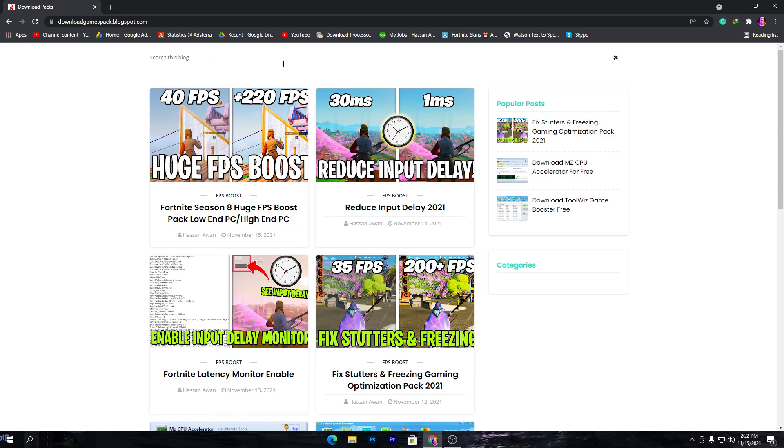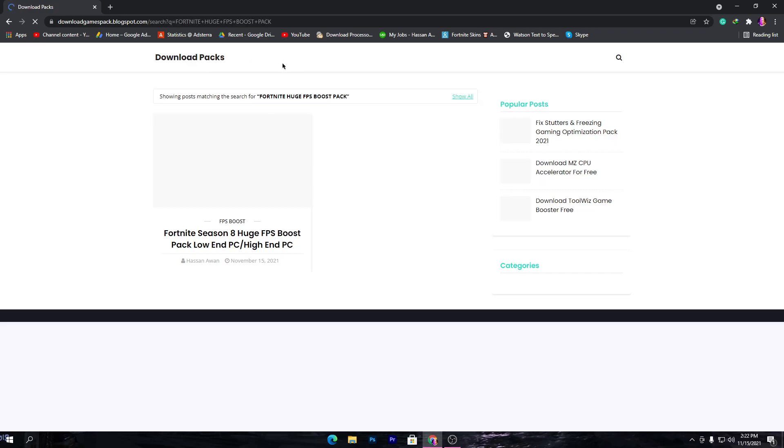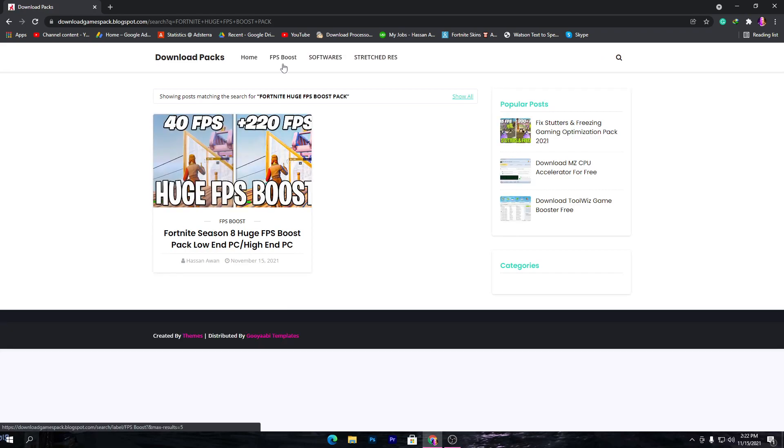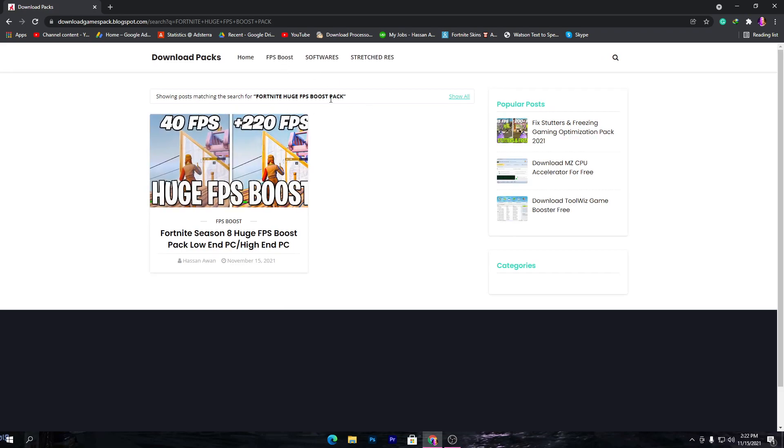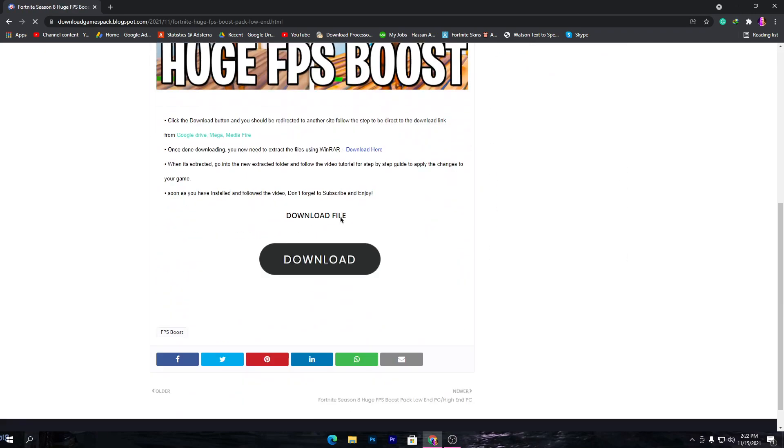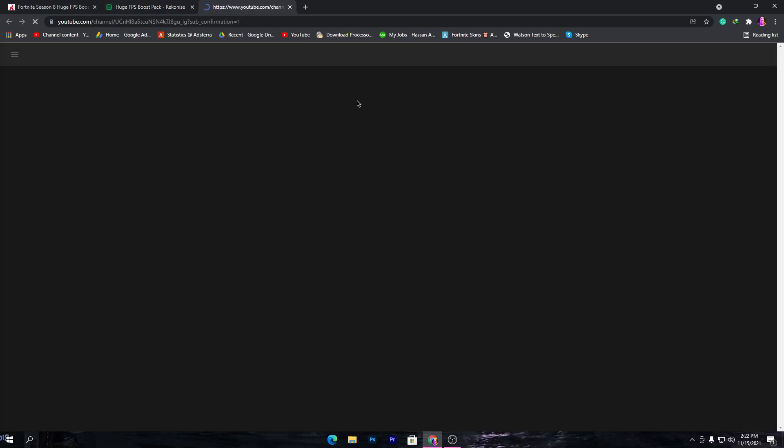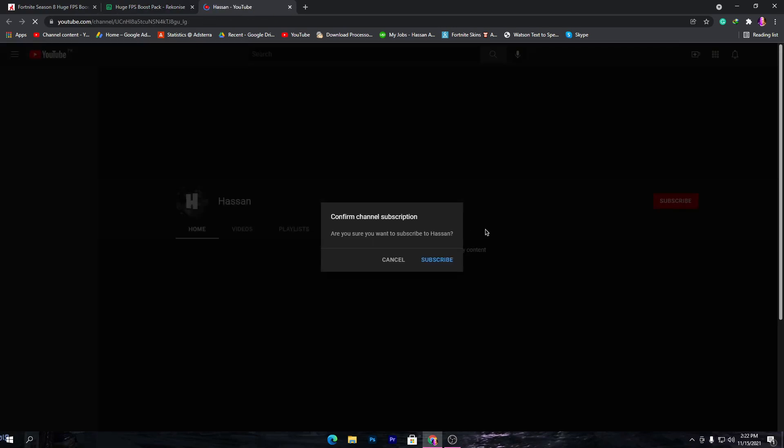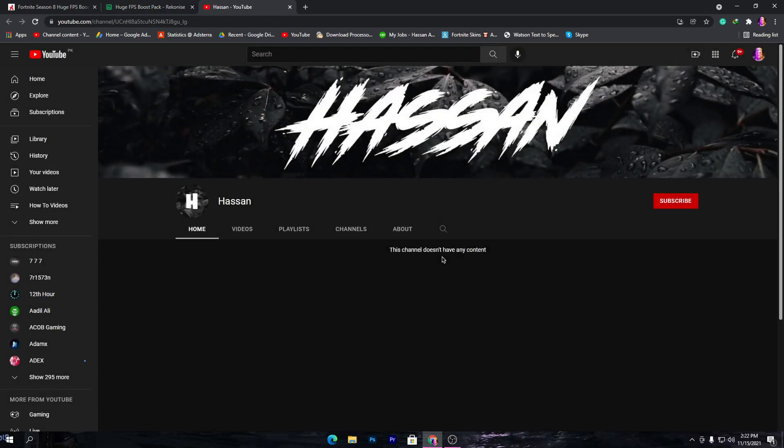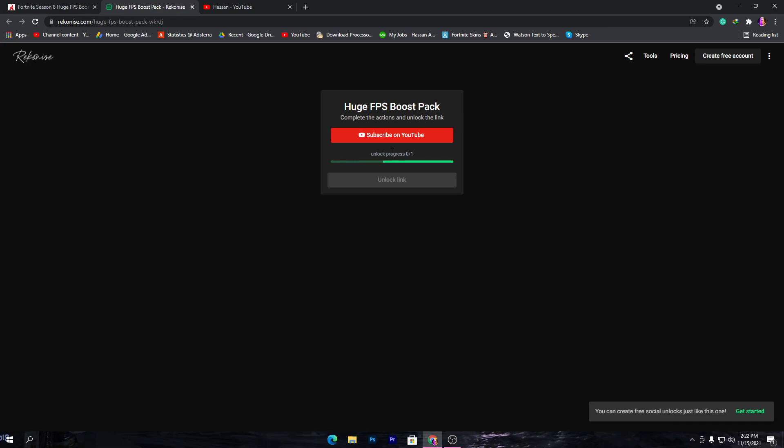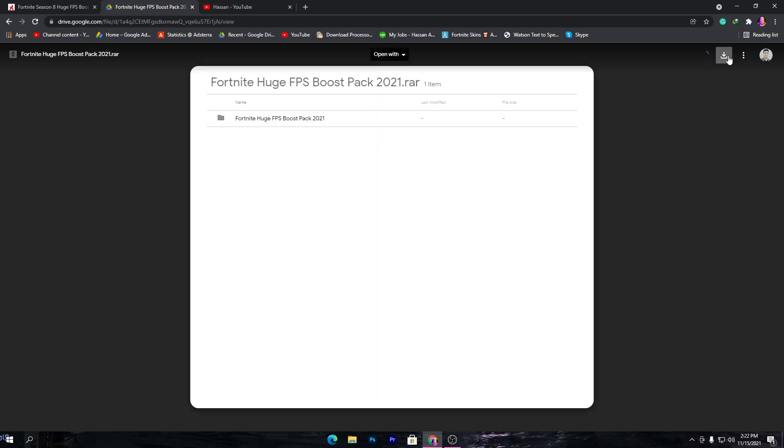Once you search Fortnite Huge FPS Boost Pack you will get this post on the website. Simply click here, scroll down, and here's the button for download. It will take you to this website. Click on subscribe on YouTube and make sure to subscribe to my channel for unlocking the boost pack file. Now click on the unlock link button and download the pack from Google Drive.